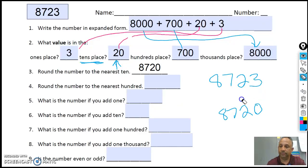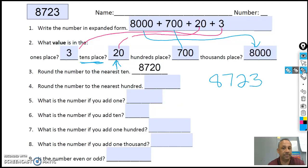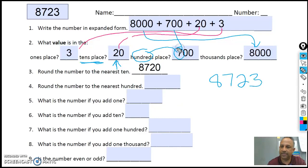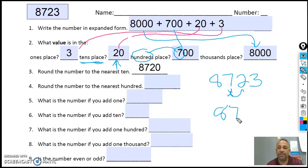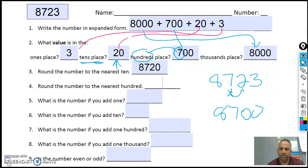Then it says number four: round to the nearest hundreds. What number's in the hundreds place? So here's the hundreds place. Seven. Am I working with the eight yet? No. What does the two say to do to the seven? Stays the same. The two stays the same, and replace the other two numbers with zeros. So if I round to the nearest hundreds, I get eight thousand, seven hundred.